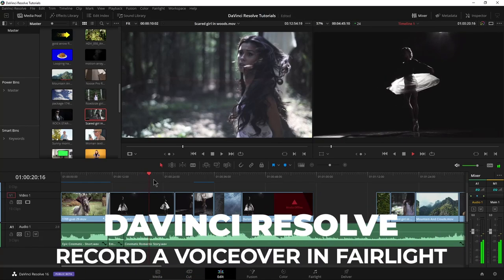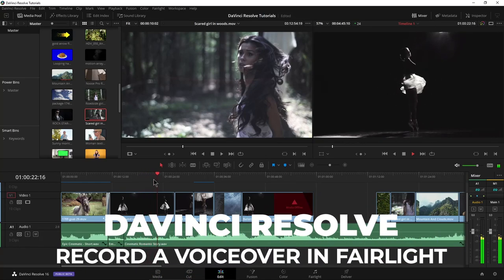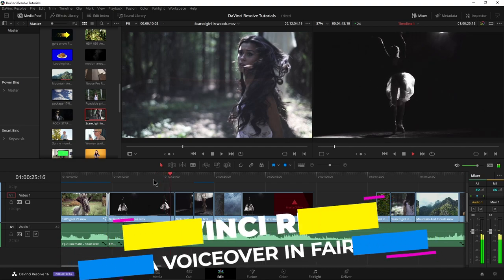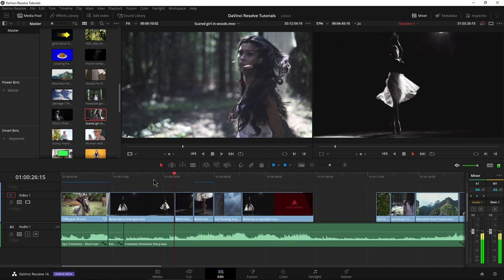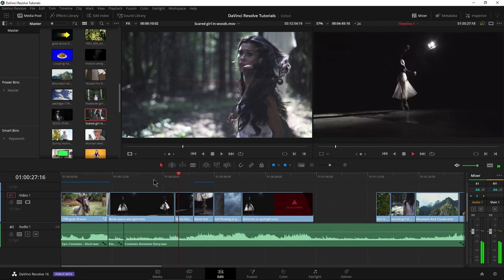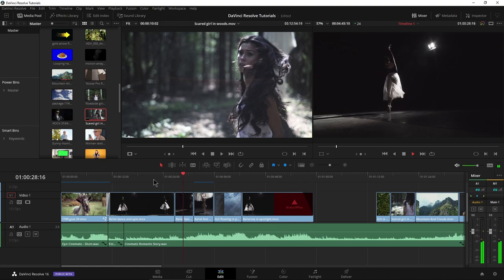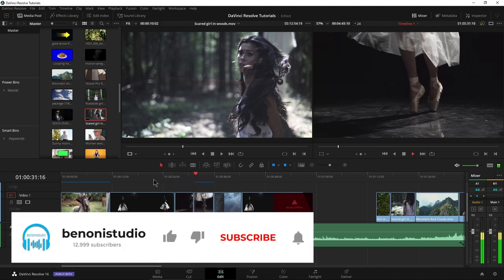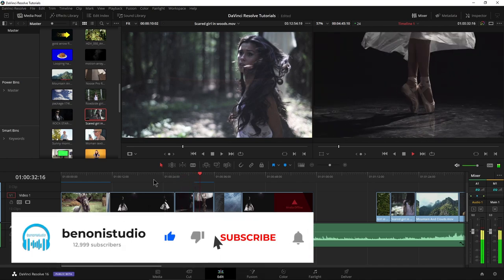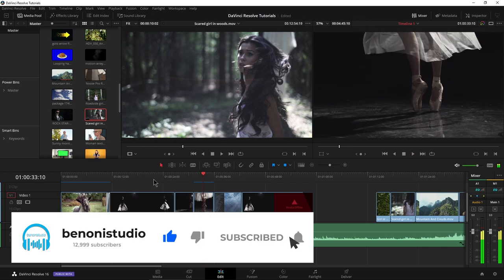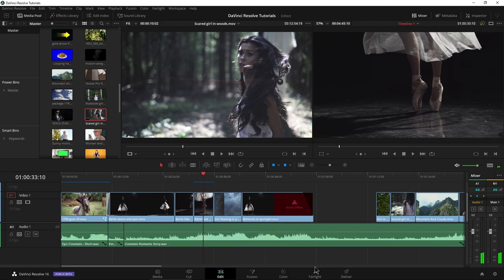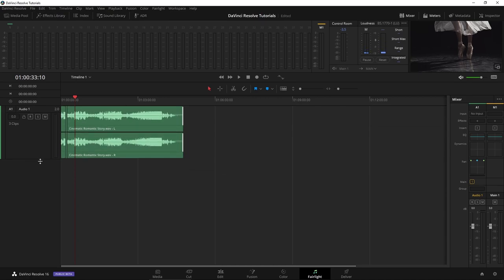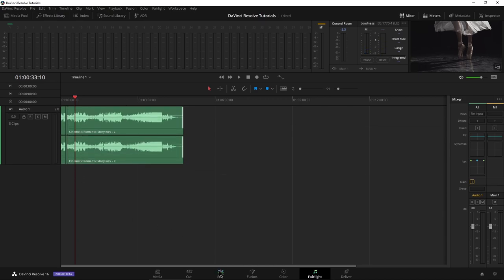DaVinci Resolve includes a full feature DAW built right in called Fairlight, and in this video we're going to record a short voiceover just to see how that works here right in DaVinci Resolve. So we'll stop that playback and head over here to Fairlight. As you can see, here are the audio tracks that we already have, same ones we have over here in the edit page.